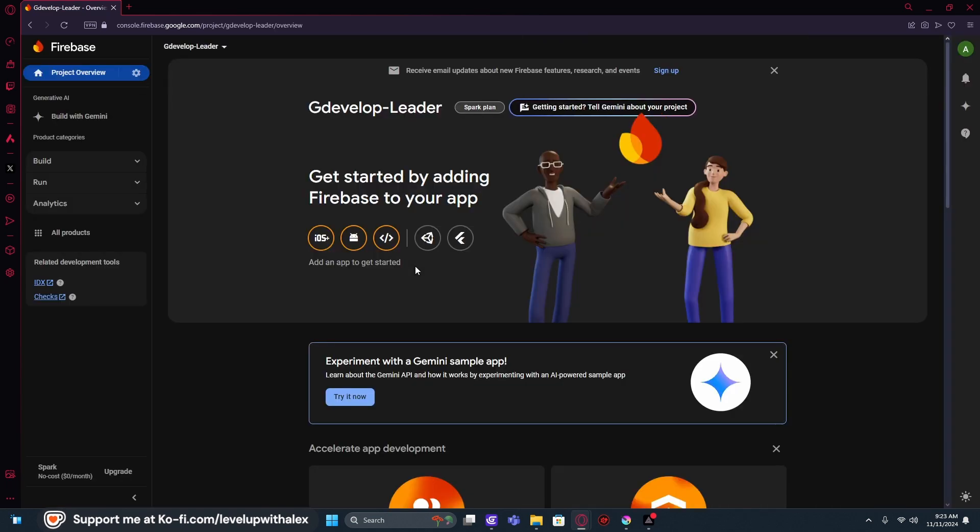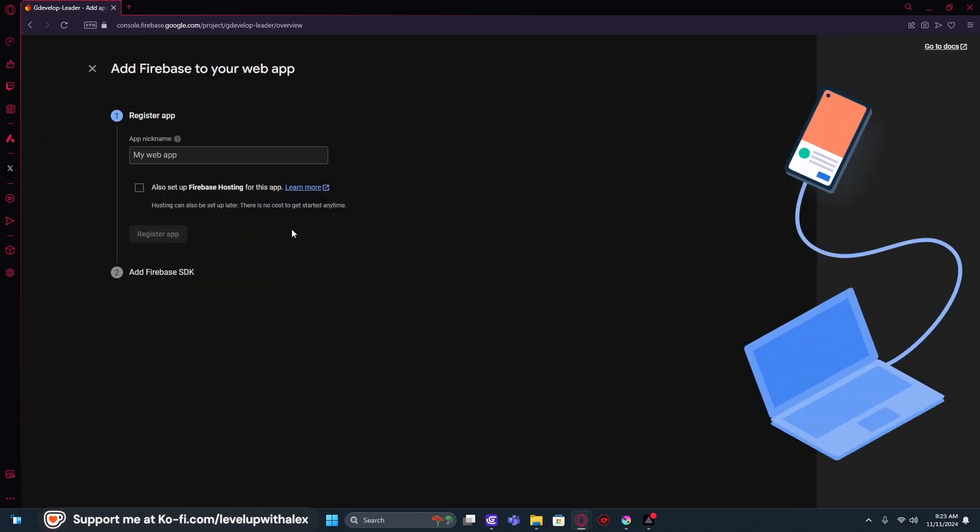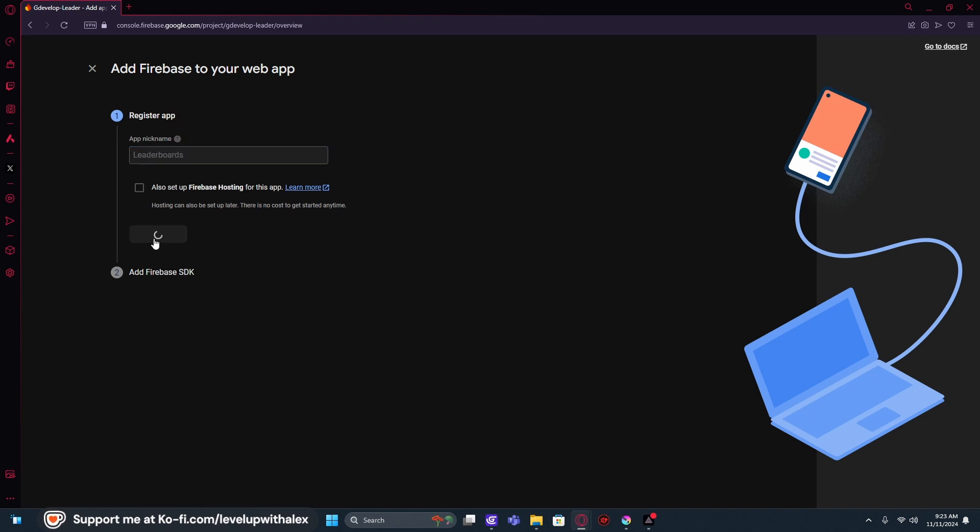We're going to go into our database, and we're going to start with the web application. So it's asking you what type of app we're doing. We're going to start with web. We're going to type leaderboards, and we're going to set up the Firebase hosting here in just a minute. So we're going to skip over that, and we're going to register the app.